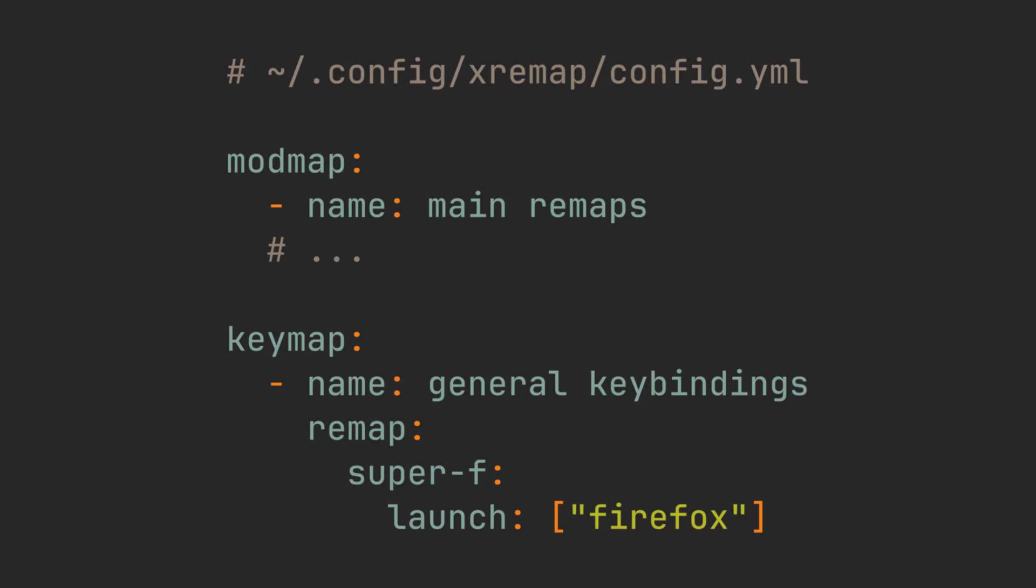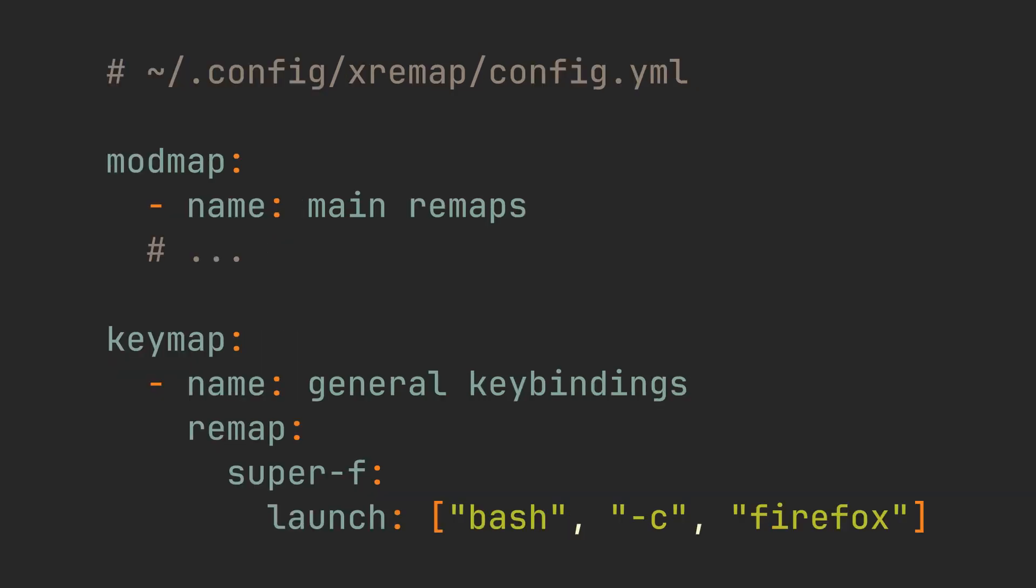Let's try it out by adding a Super-F key, which will launch Firefox. This will work, and if you want to have multiple command line arguments, you can just add them to this array separated by commas.